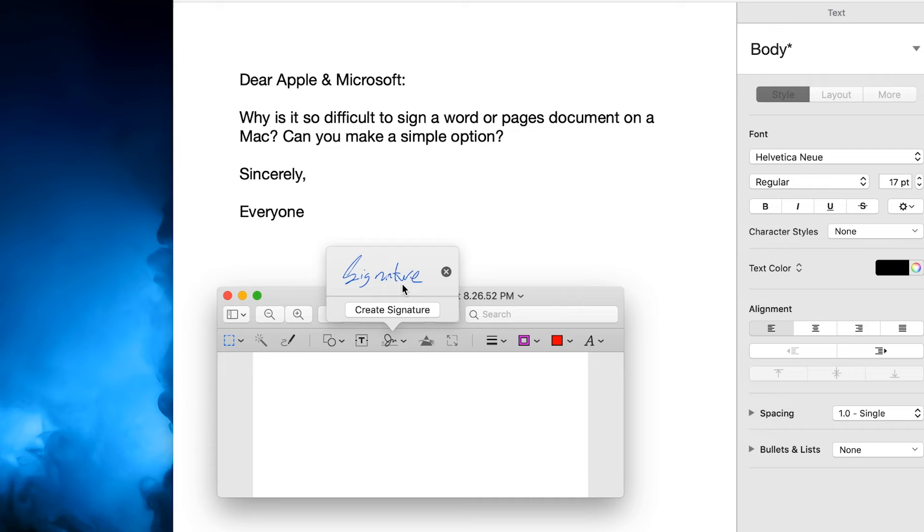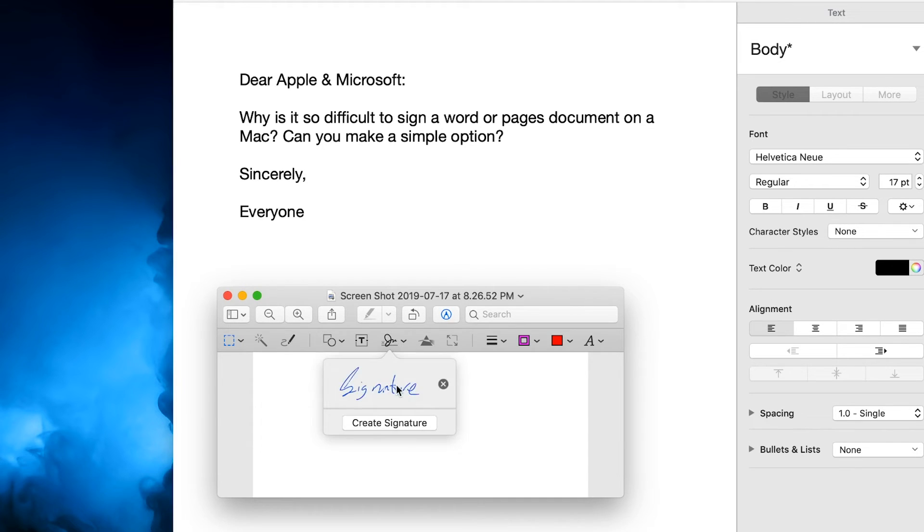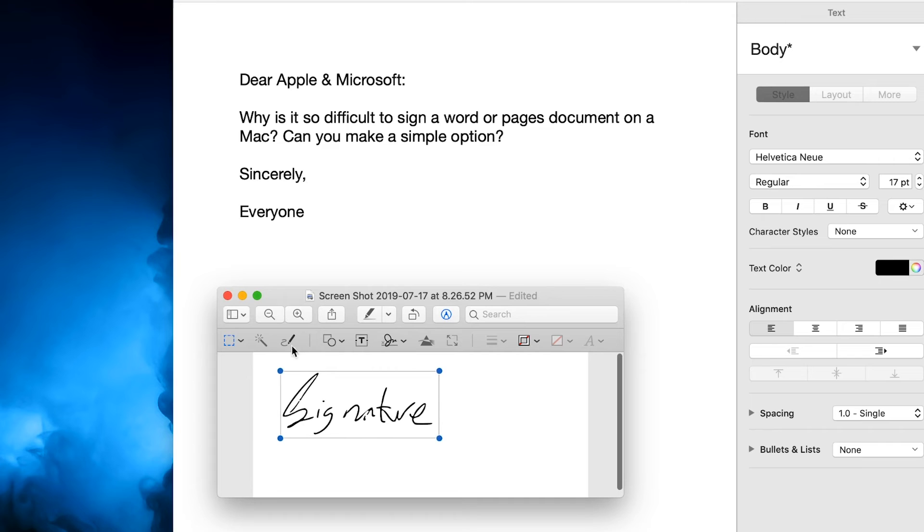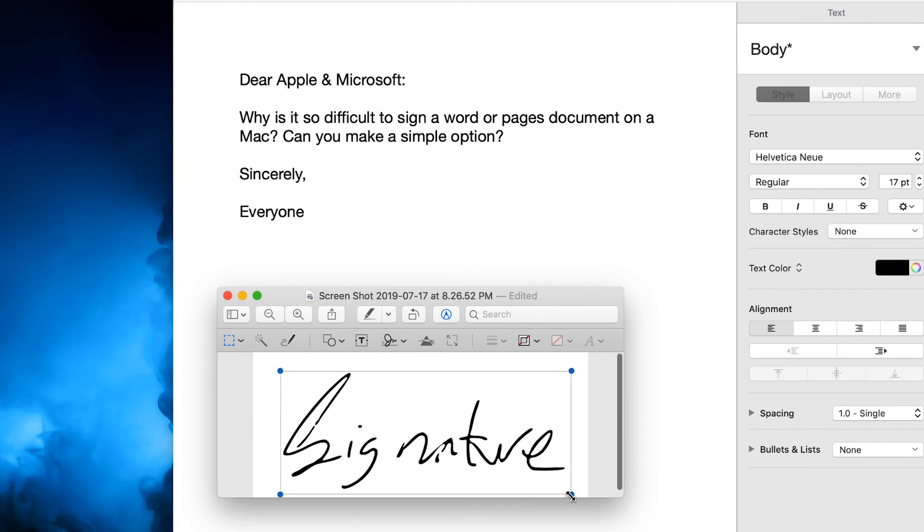And just like that, your signature has been saved. I could go here and I could go ahead and insert that signature just like that and resize it to fill the page.